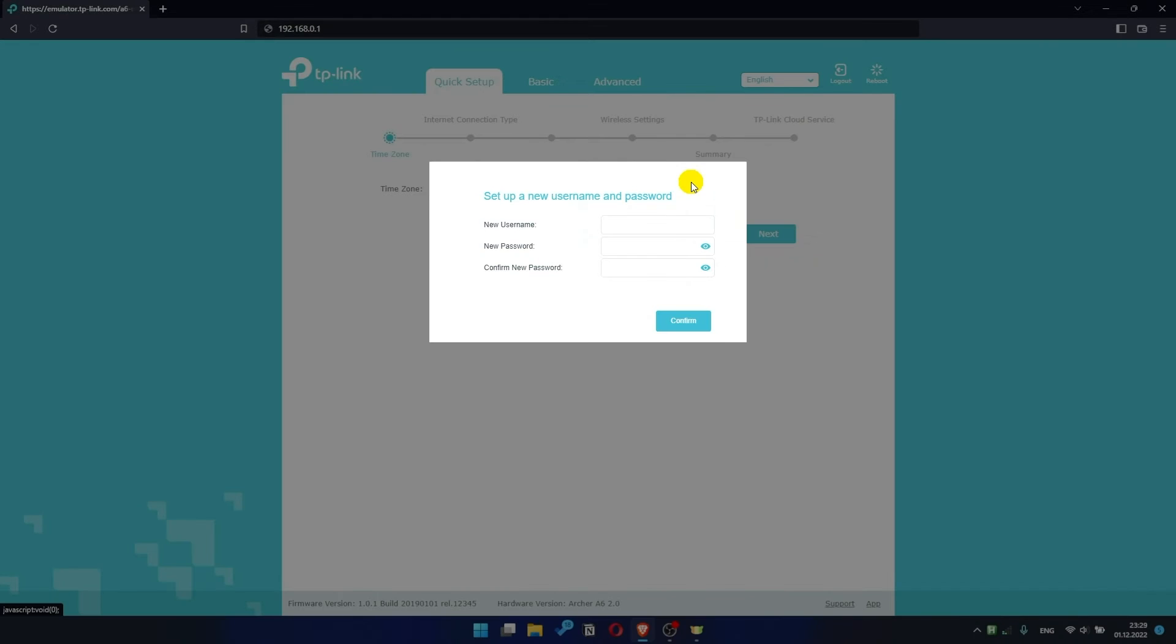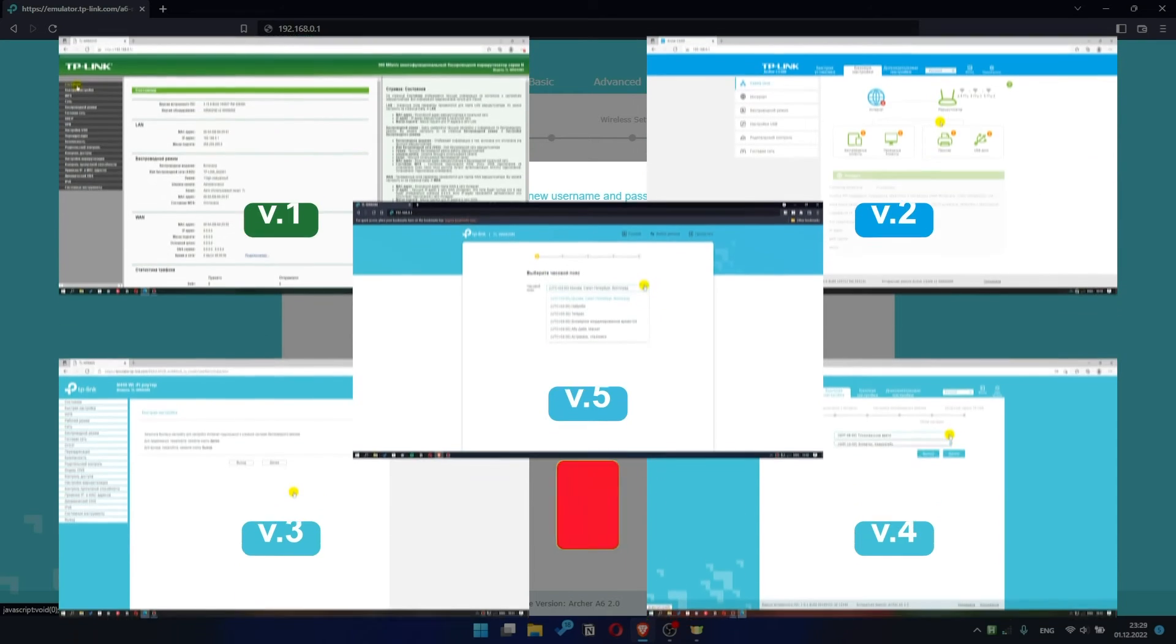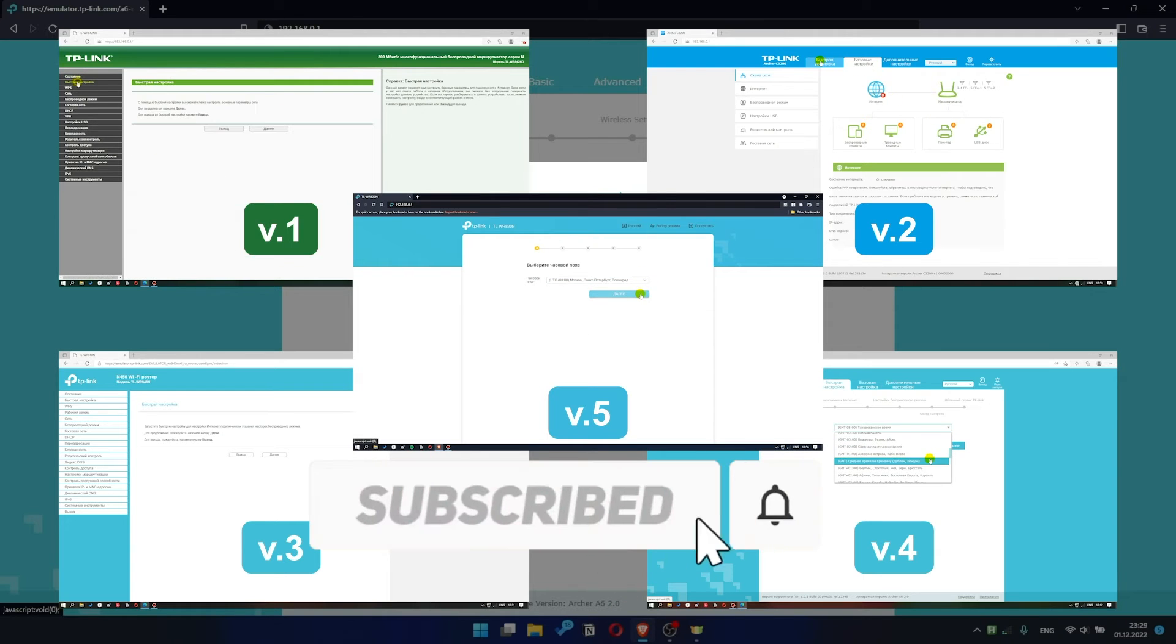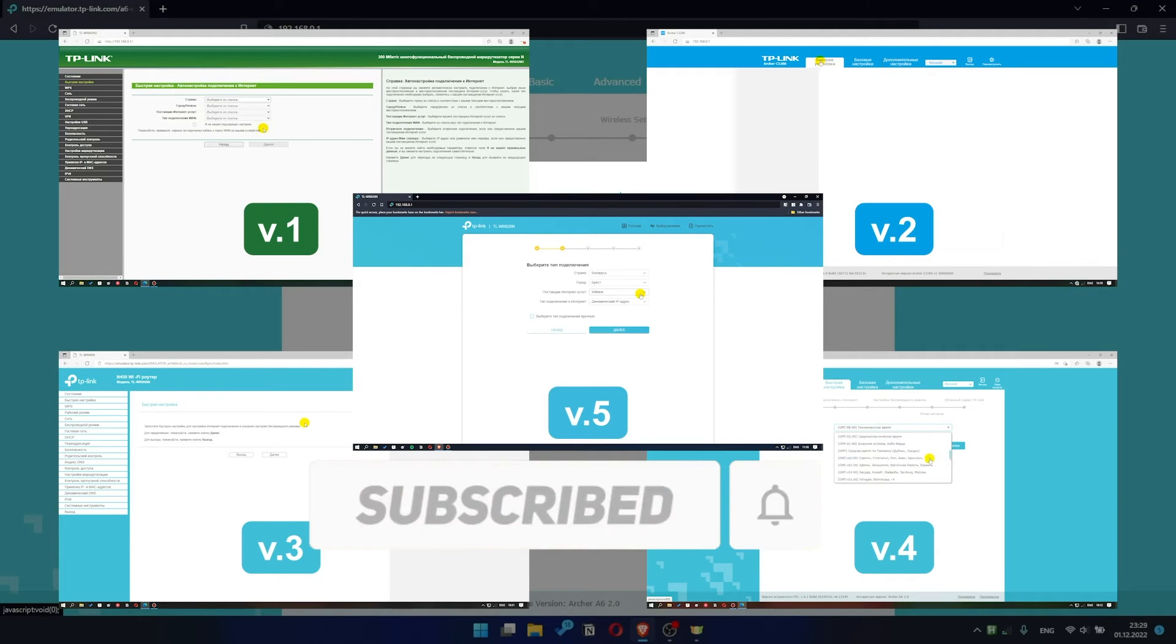If your router settings panel looks not like mine, it means that your router has a different version of firmware. I recorded a video for each type of firmware. All links are in the description down below.